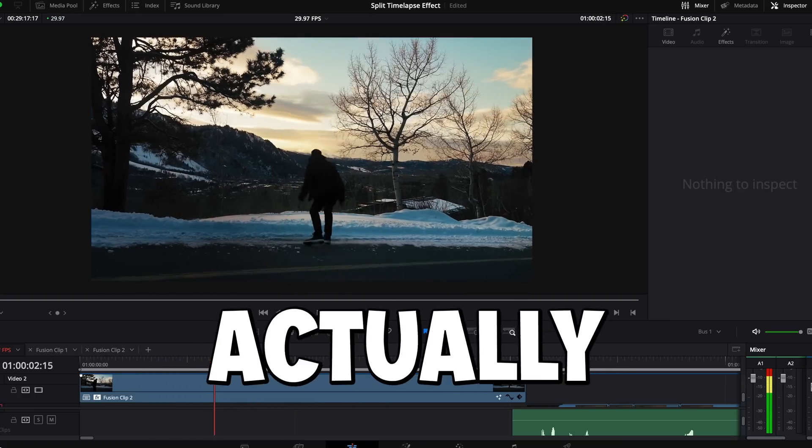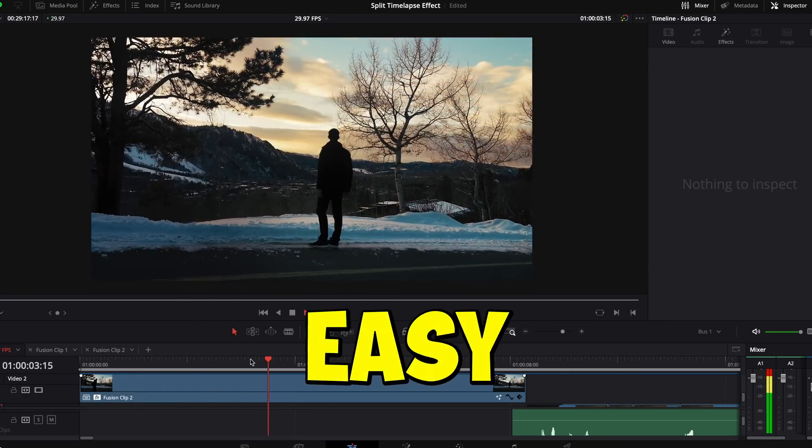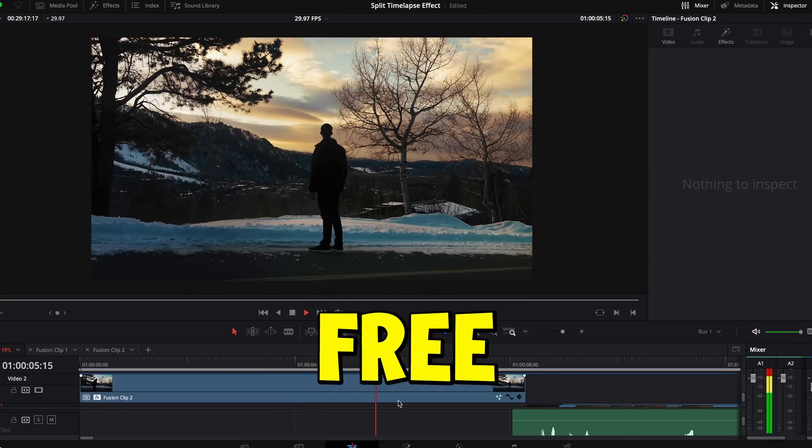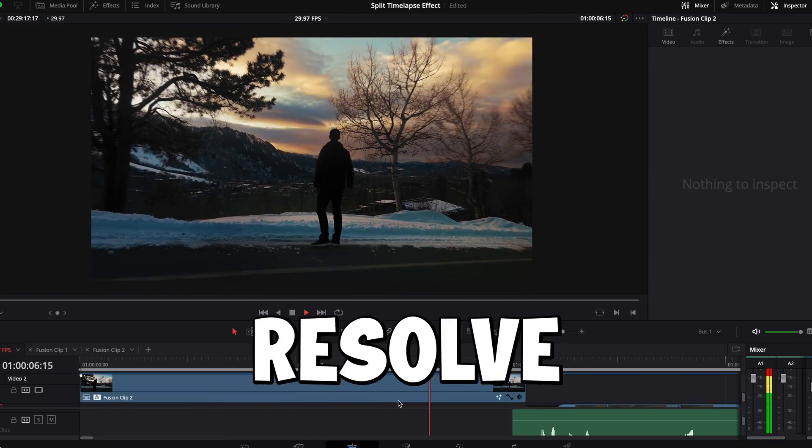So this time lapse effect is actually really easy to do and you can do it in the free version of DaVinci Resolve.